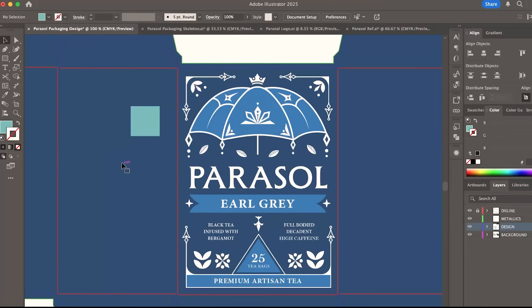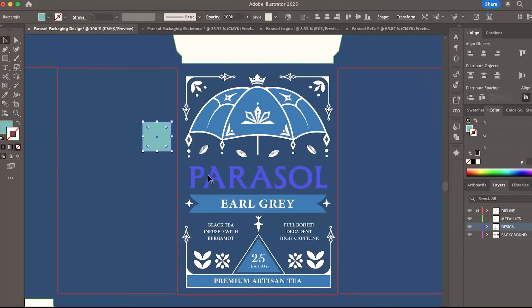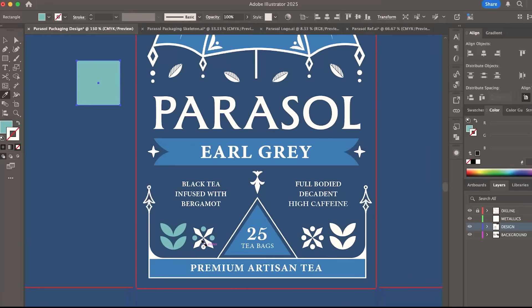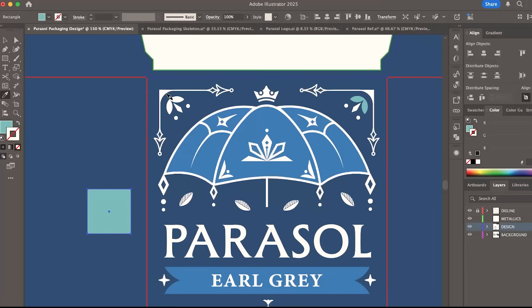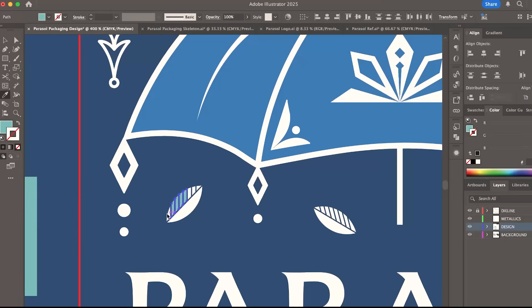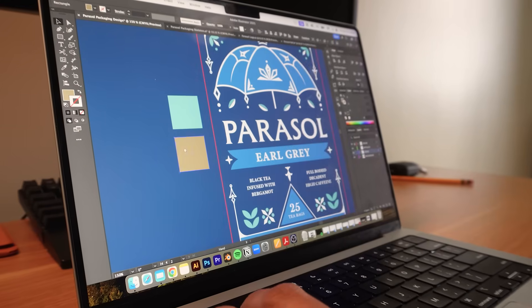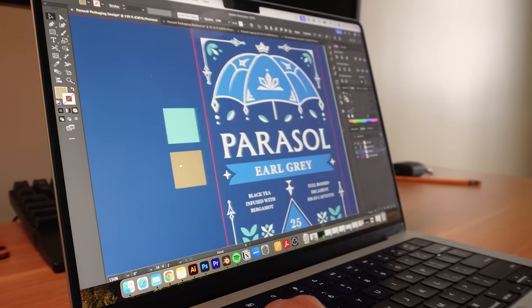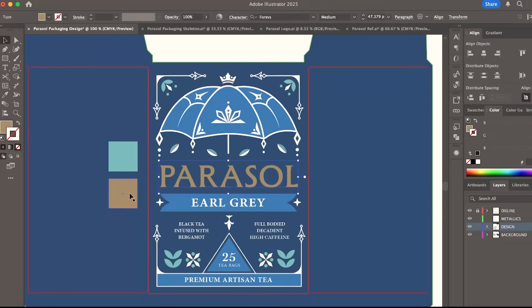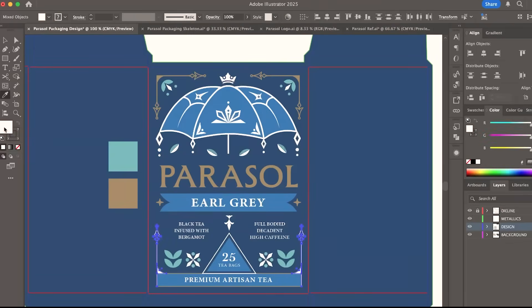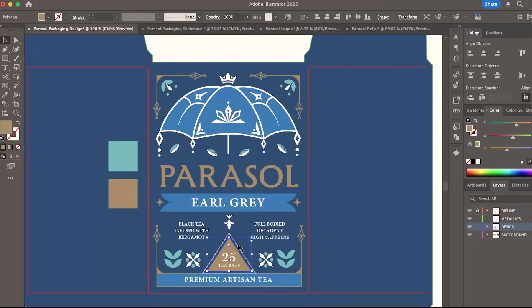I added a third color. This one is a teal shade to give the design a bit more contrast. Next, I identified the parts that I want to have a gold foil finish and changed them to this gold color.